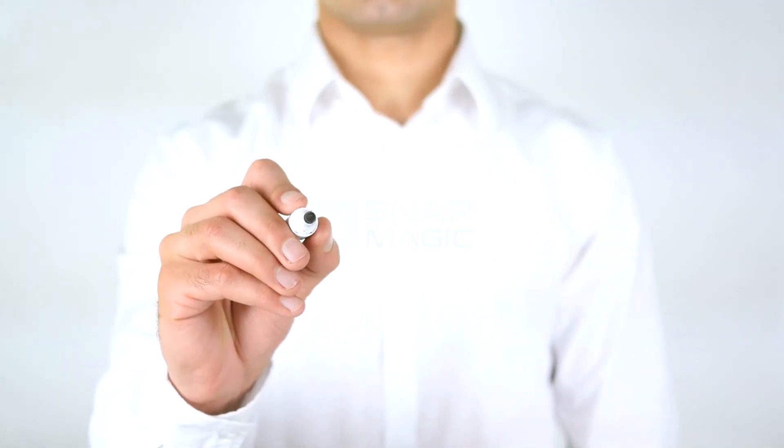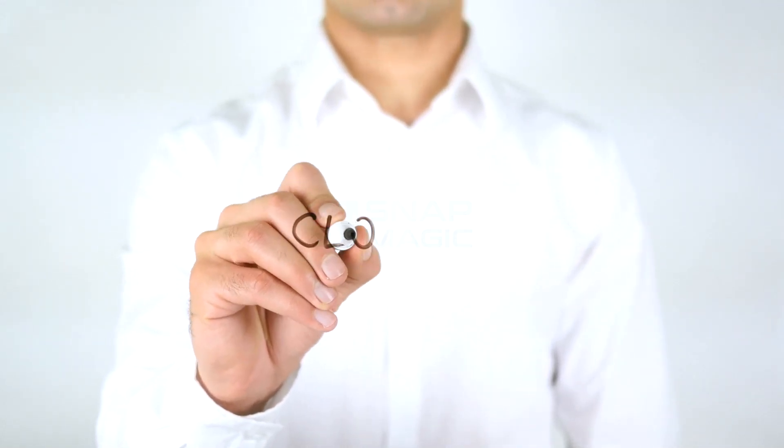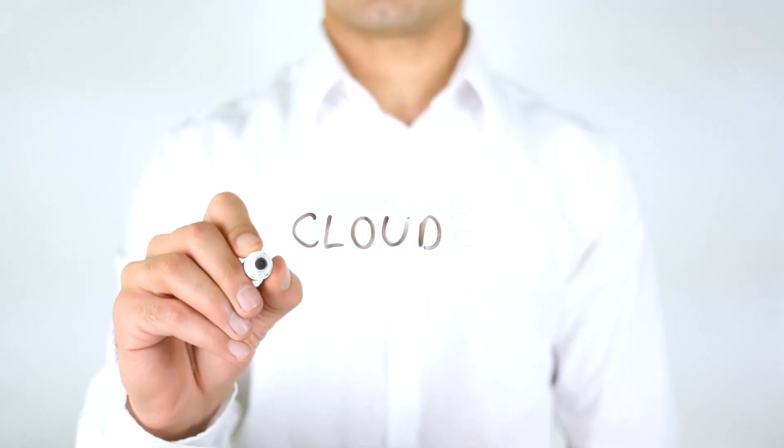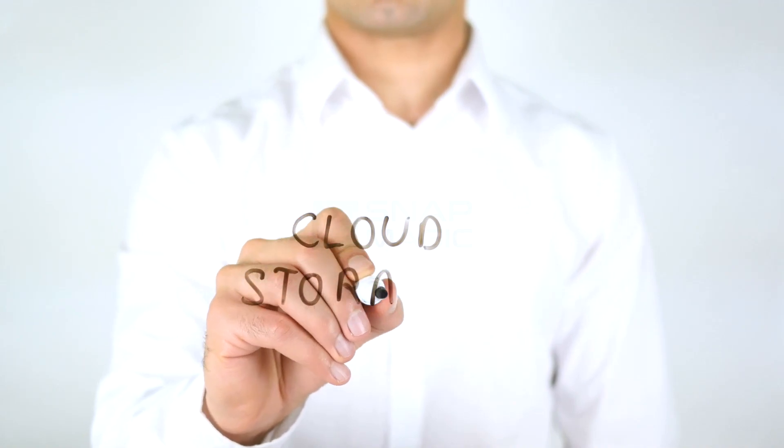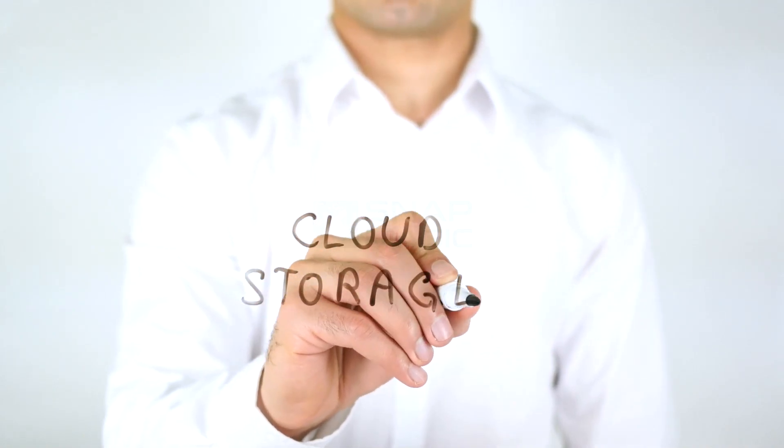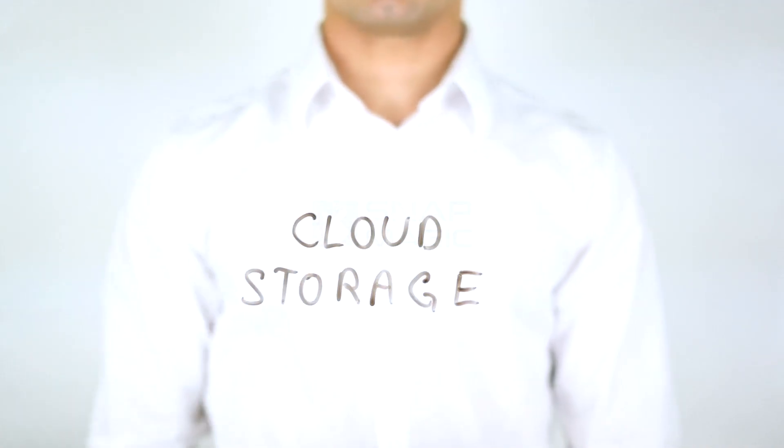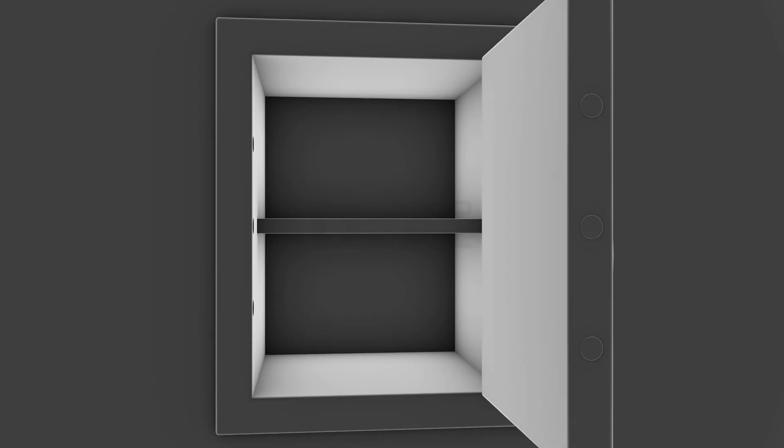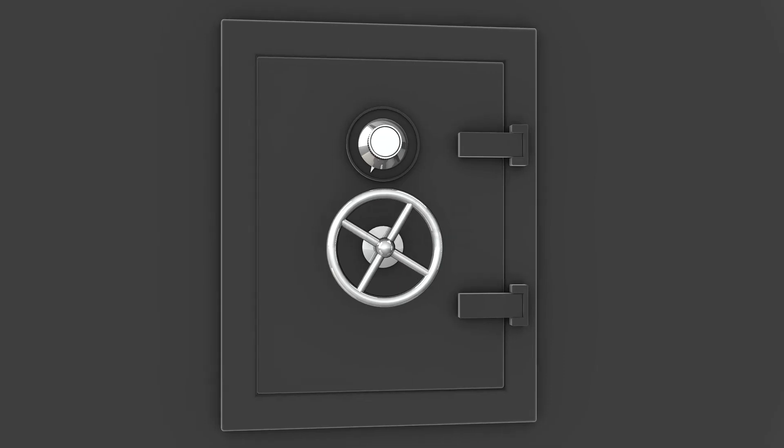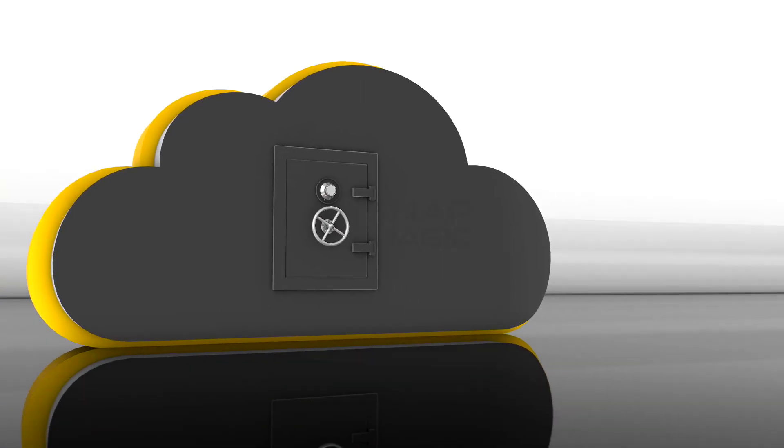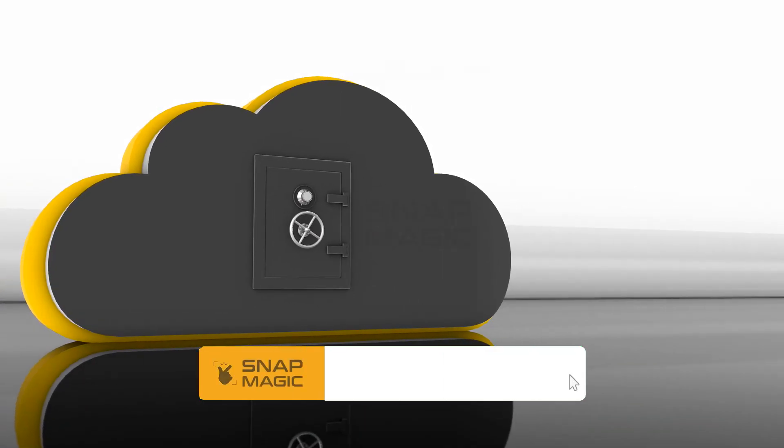Hello and welcome back to Snap Magic channel. Today let's see nine cloud storage services that are great for sharing files with friends and families for free, keeping documents in sync between all your devices.